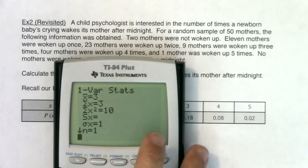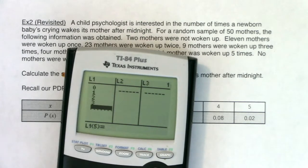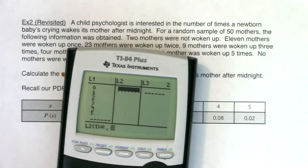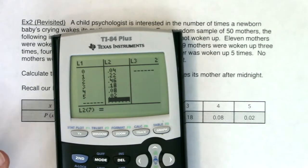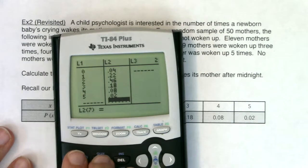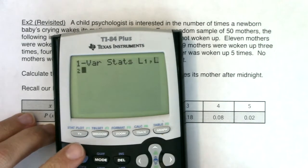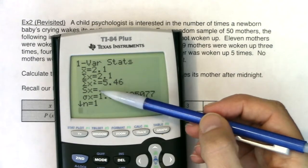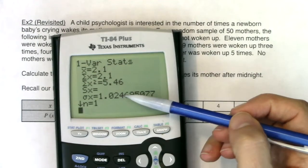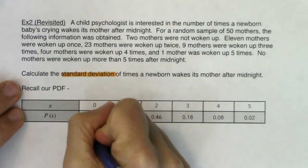Let me clear out my lists. These moms had 0, 1, 2, 3, 4, and 5, with those probabilities. We've got our variables in L1, our probabilities in L2, and we're going to run one-var stats L1, L2. So stat, calc, enter, L1 comma L2, enter. We remember our mean — the average mom was woken up about 2.1 times after midnight. S is blank, so there is my standard deviation: 1.025.